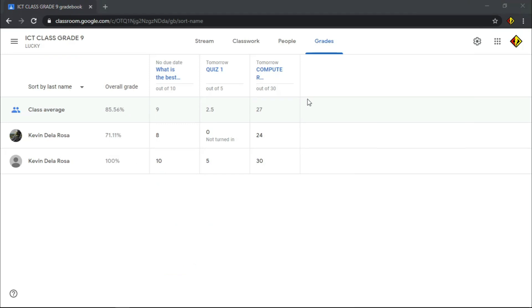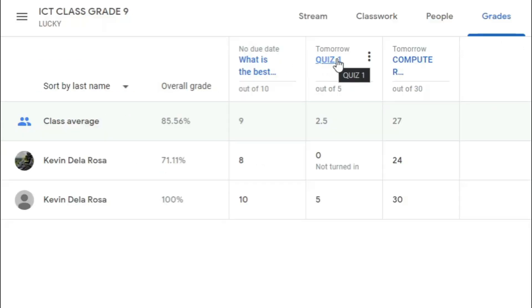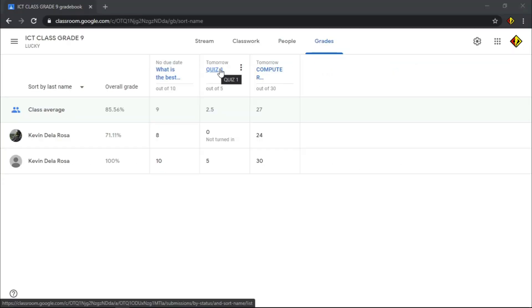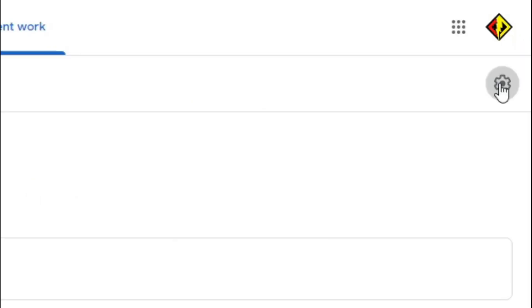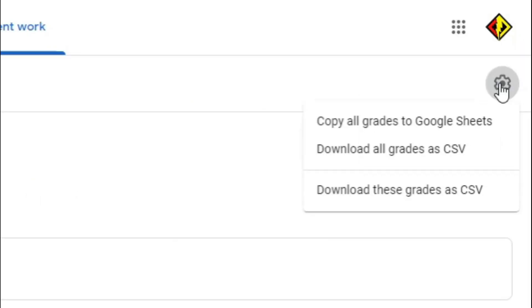To export the grades, choose any of the class works, then click the gear-like icon and choose "Copy all grades to Google Sheets."